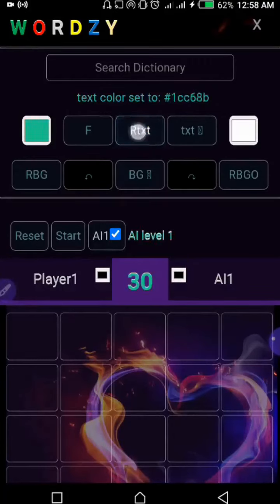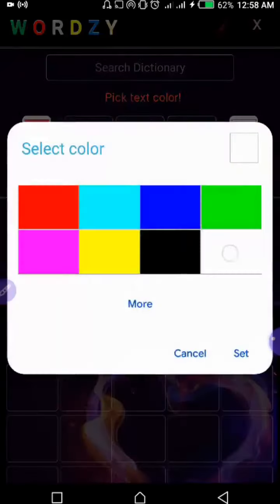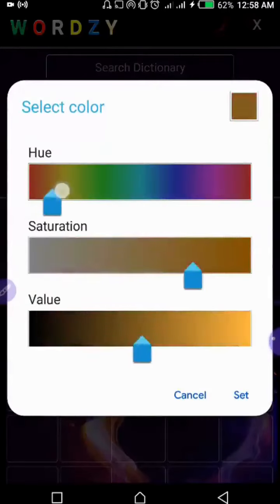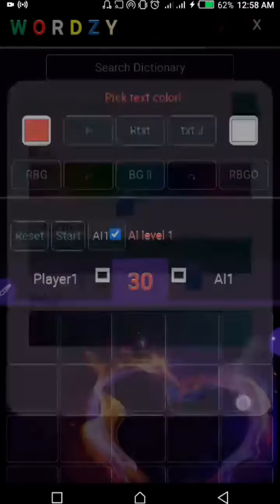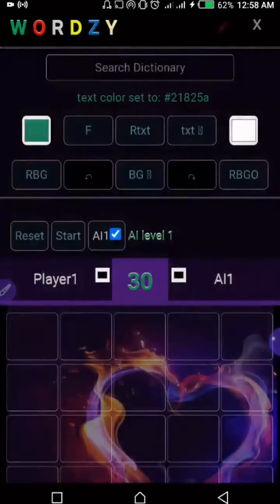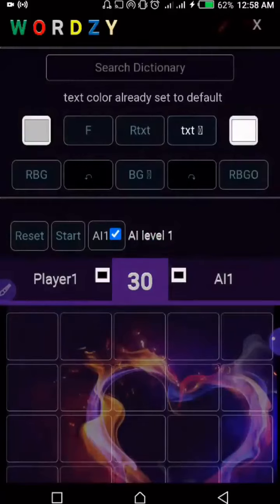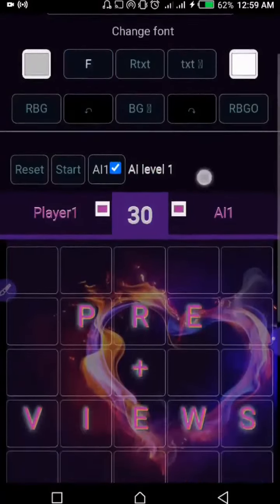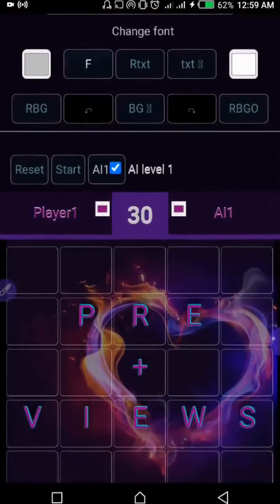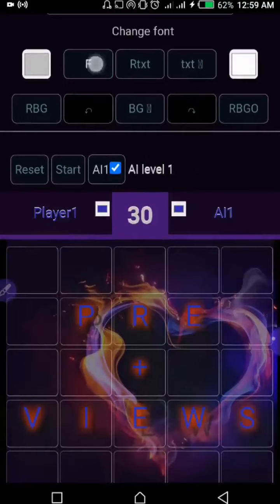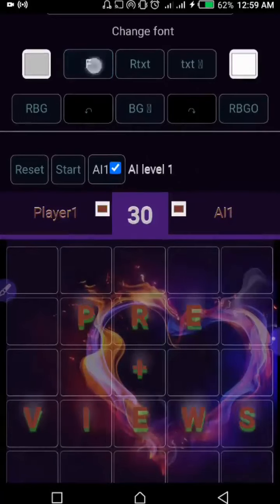This is how we change the text color. You can also pick a very specific color by defining your color according to how you want it. You can go back to the default text color by clicking here. This button is to set the font for the body — it picks a random font from the few available.